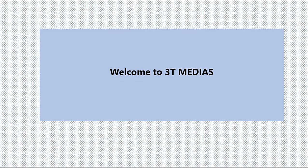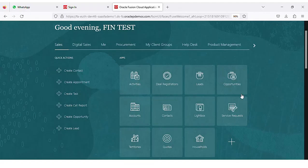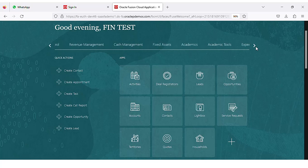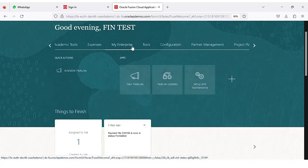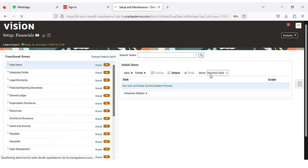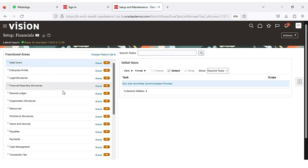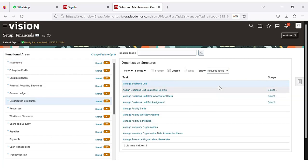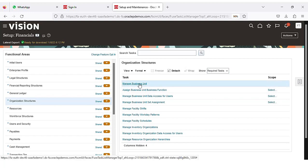Welcome to 3D Medias. Once you login into the system, go to Setup and Maintenance. Select Setup and Maintenance here. The first step in accounts payable setup is we need to create the business unit, so click on Manage Business Unit.